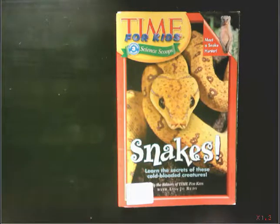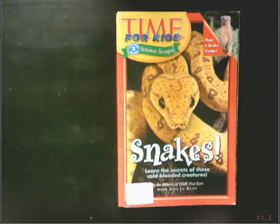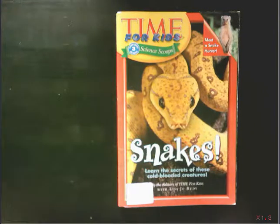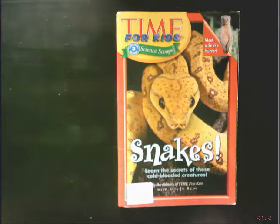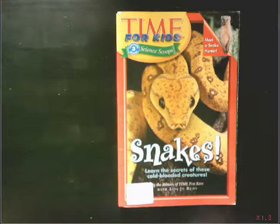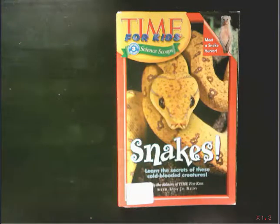And as I think about the title, Snakes, learn the secrets of these cold-blooded creatures, I guess I'm going to read this and think: what are the secrets of cold-blooded creatures? Will you be thinking about that too as we read? All right, so we're going to hold that question in our brains — what are the secrets of these cold-blooded creatures?